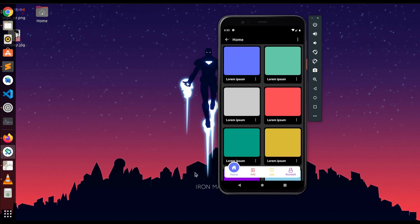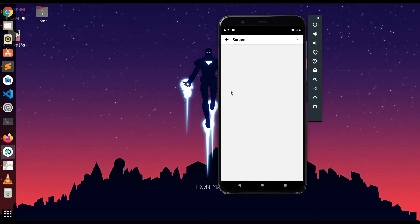This is Vishal here. Today we're gonna create bottom tab sliding animation. So let's get started.